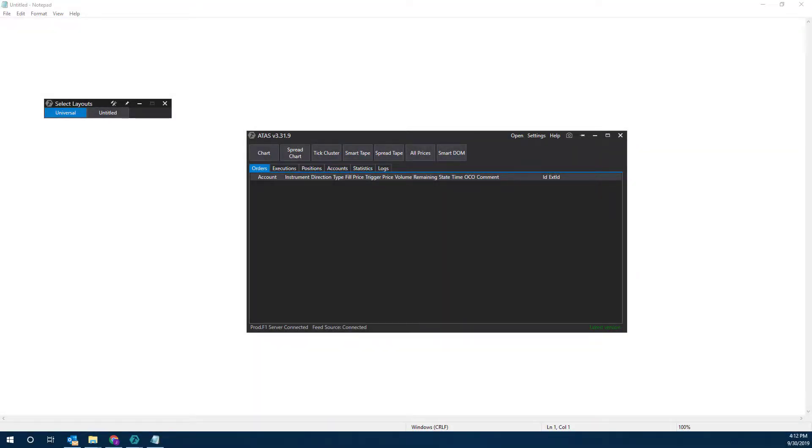Hi, this is Jake from Optimus Futures, and in this video, I'll be showing you how to create and customize layouts on the ATAS Order Flow trading platform.